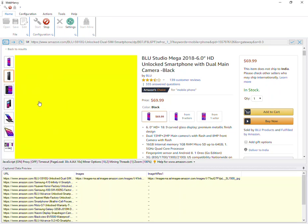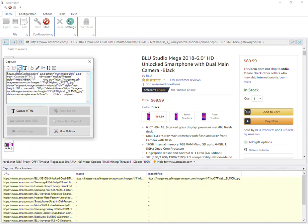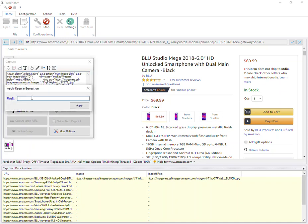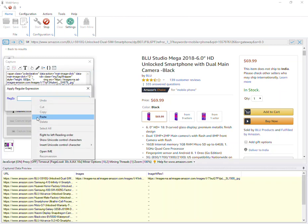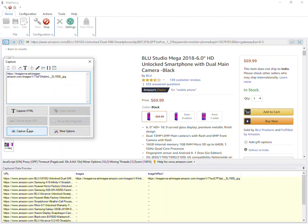Click this point, Capture More Content, Capture HTML, Apply Regex. Paste the same regex string, Apply and Capture Image.